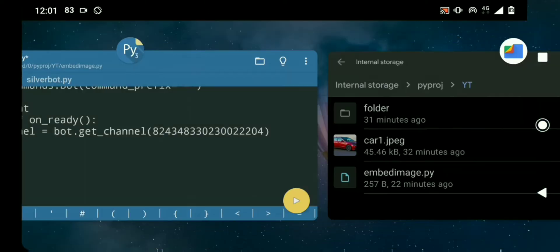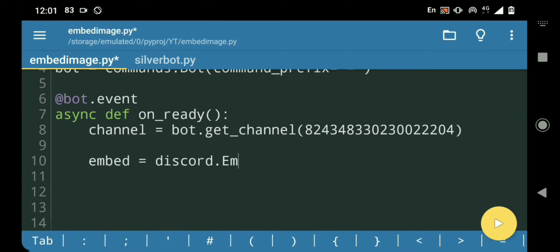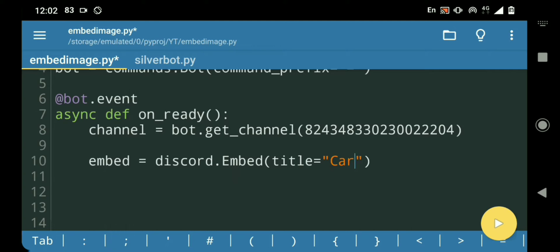I've got this channel variable which is a Discord channel, which I'm gonna be using to send the message. First off, let's create the embed — so embed equals discord.Embed — and then I'm gonna give it a title. Okay, so now our embed is done.